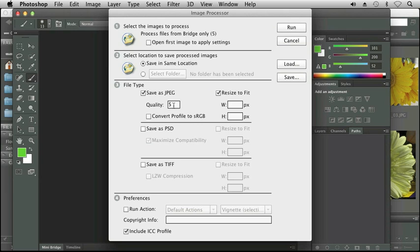And here I can also set the quality. You've seen quality when you're saving from Photoshop down to a JPEG and it gives you different quality numbers to do the setting at. And this is probably about medium.